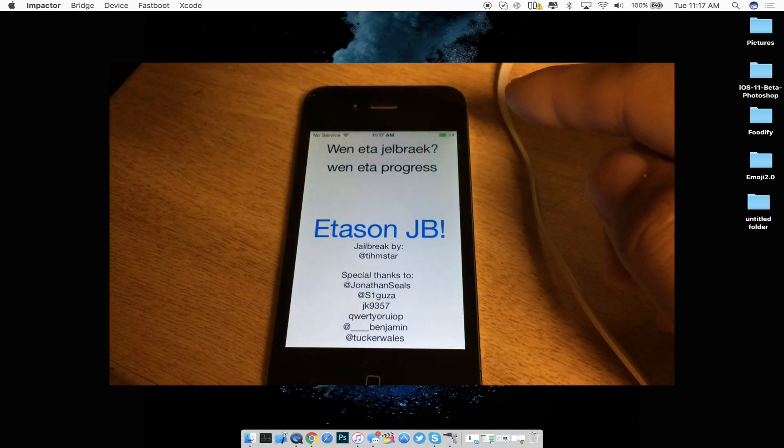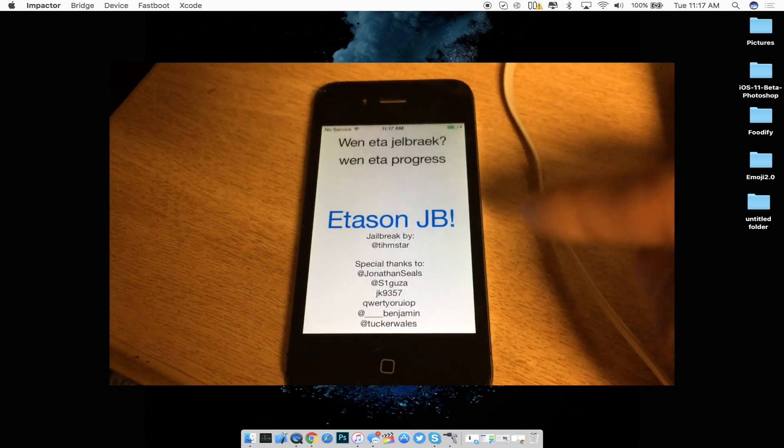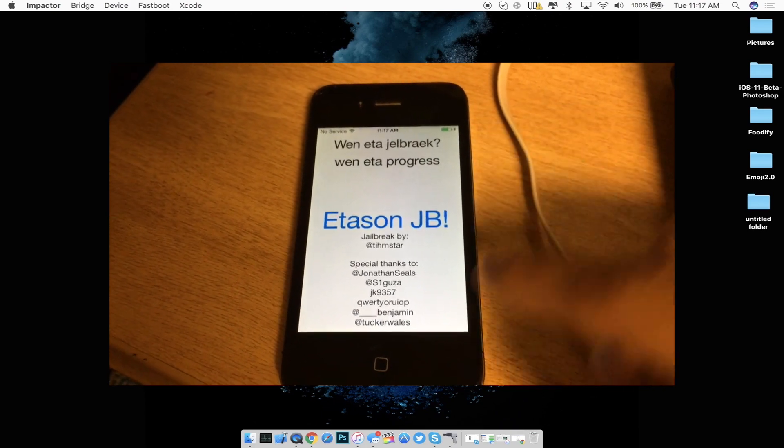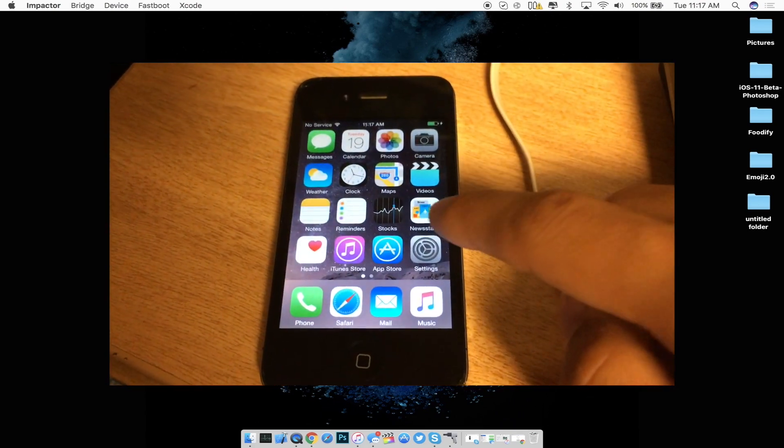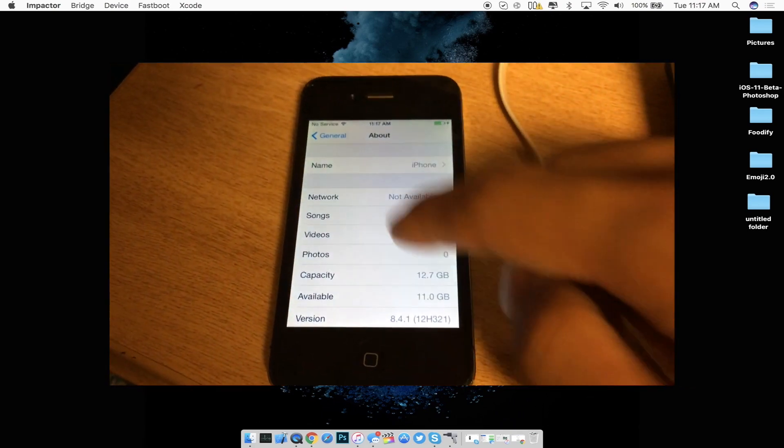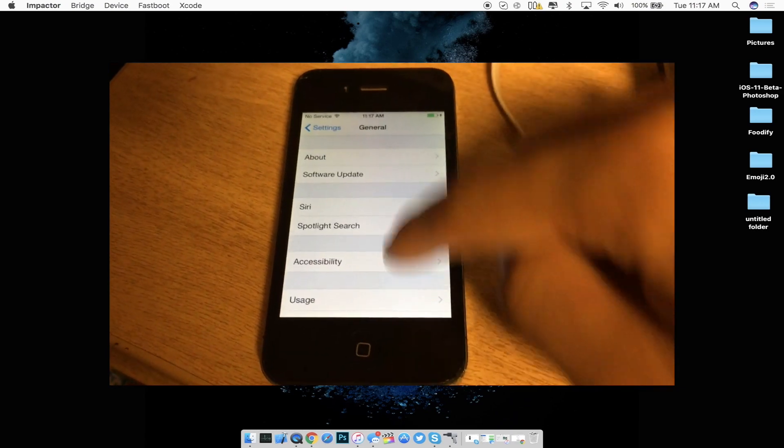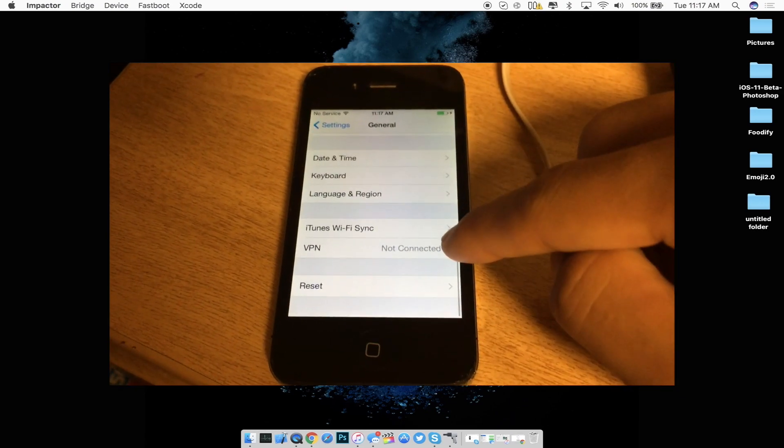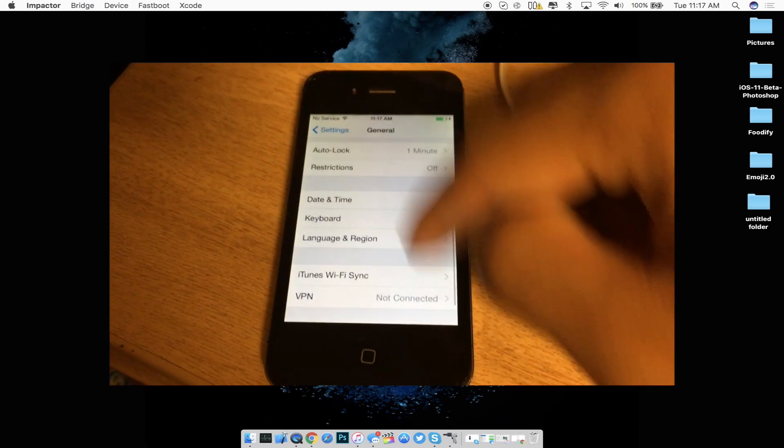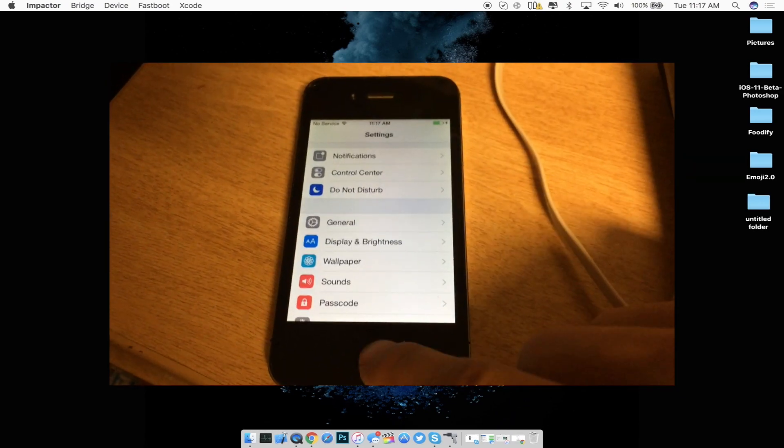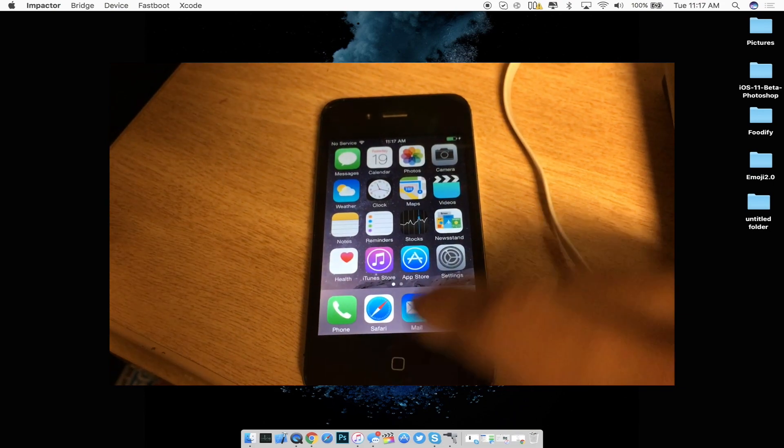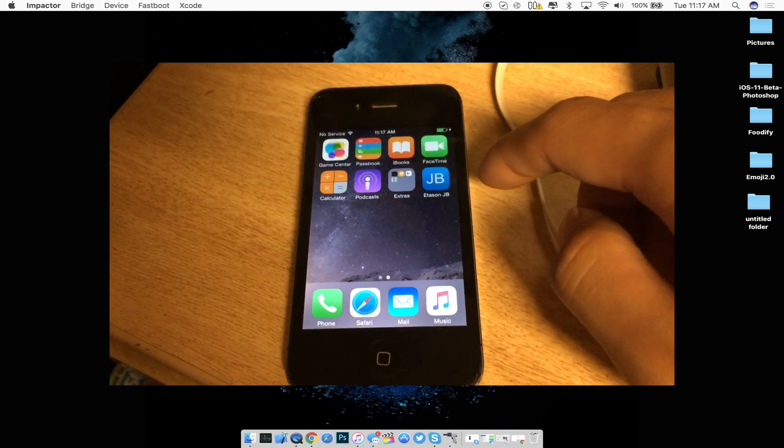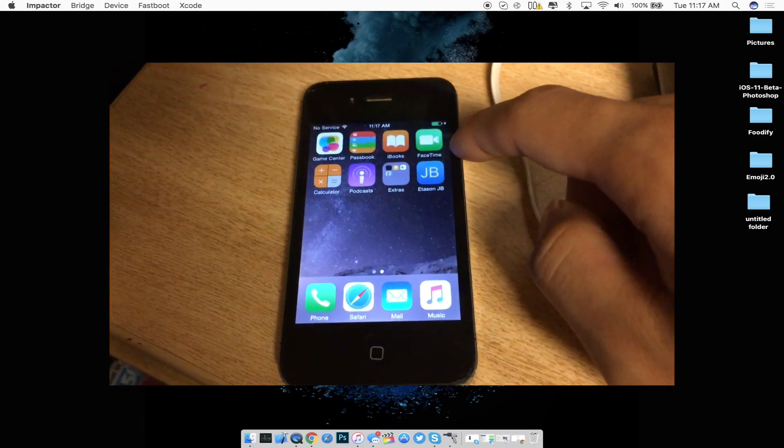Now if you guys do not have it to work completely fine the first time or you cannot launch it go ahead and go into settings general and profiles and device management down here and then you guys will see your email and you guys want to go ahead and accept and trust your iTunes email.